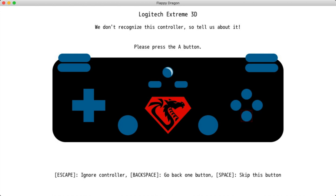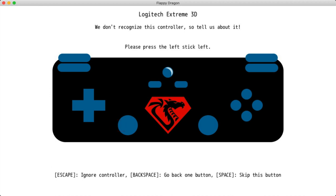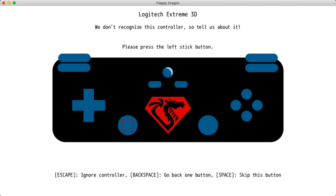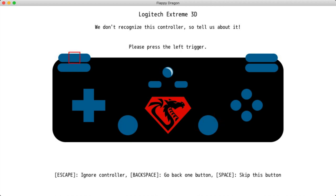Now, as you can see, this interface is going to ask me to push each button so we can figure out—boop, boop, boop—like that. You can move the axes to set those things up. And since I don't actually have most of these buttons, I'm going to go ahead and hit space to skip most of them.